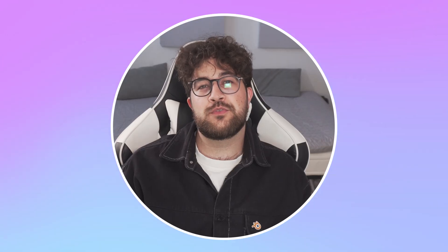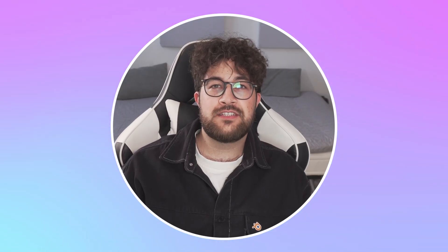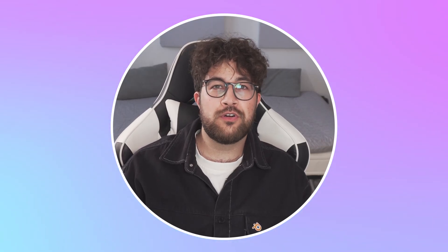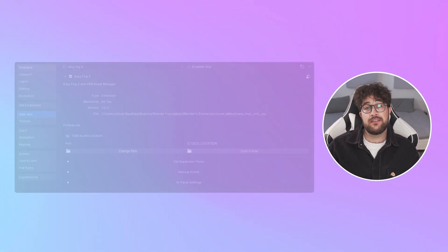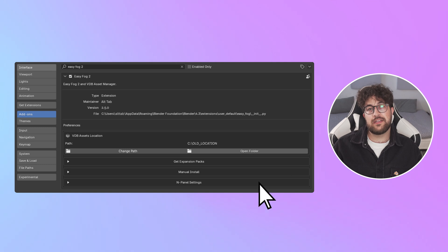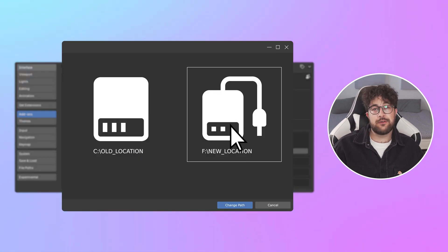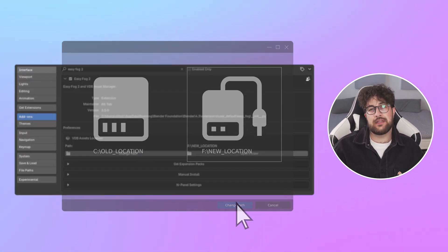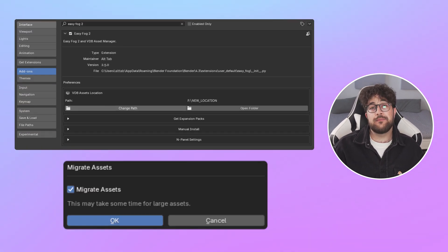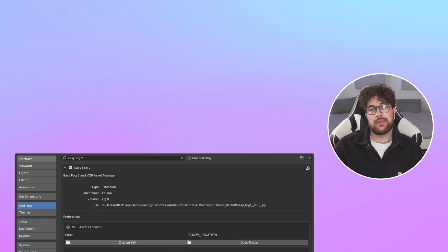One of the most requested features was the ability to move the VDB assets to a different folder or disk. This can now be done via the preferences panel. And even if you've downloaded a few of them and then later realized that you're running low on space, we've made it easy to migrate them to a different location.